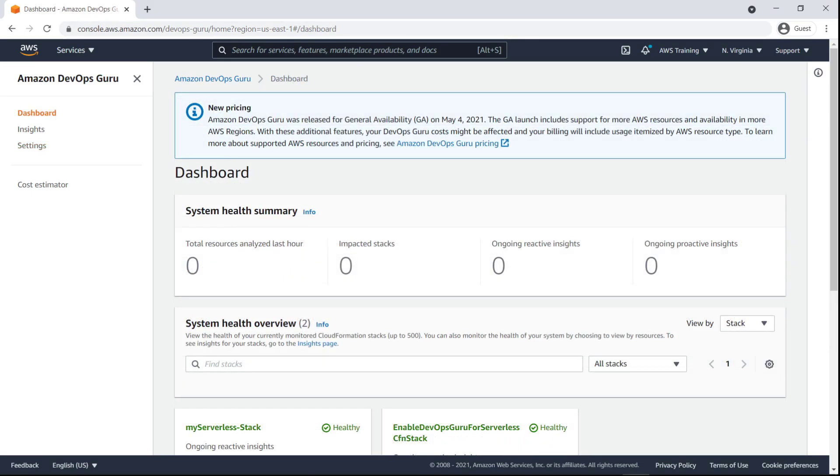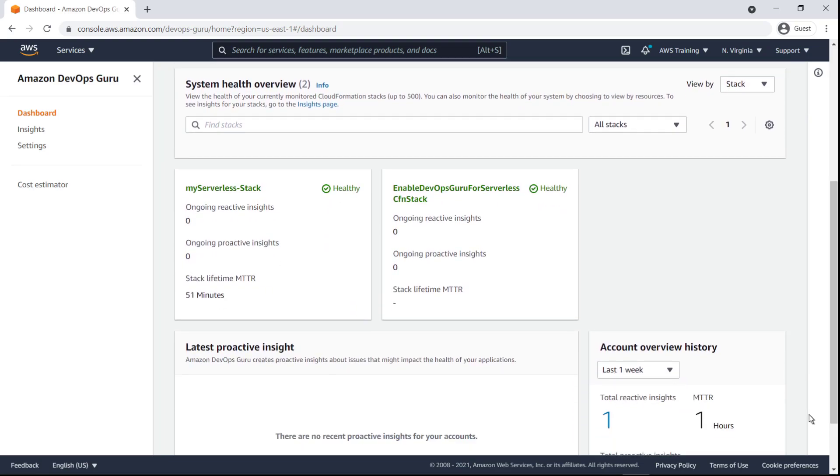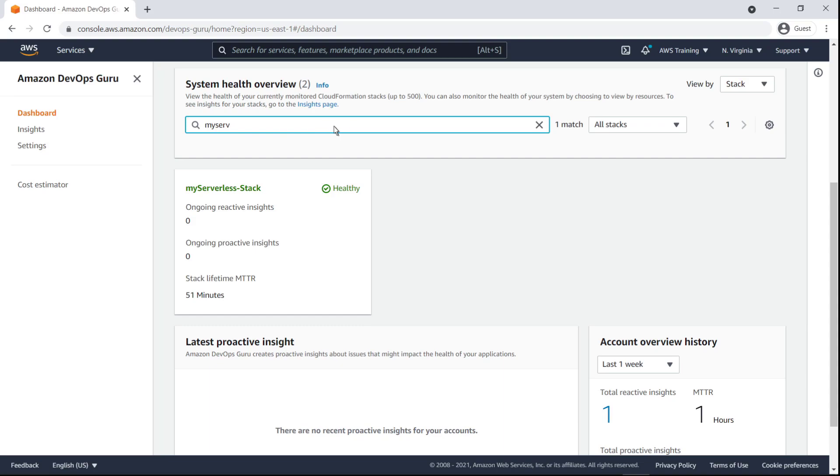The DevOps Guru dashboard shows the health of our monitored CloudFormation stacks. We can filter for the stack we want to review.